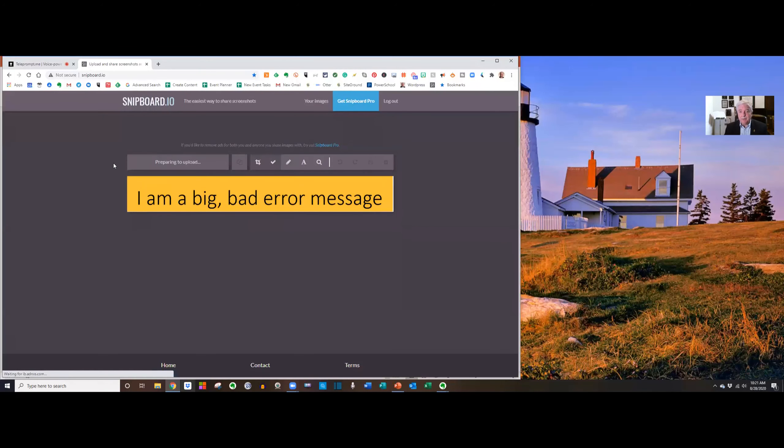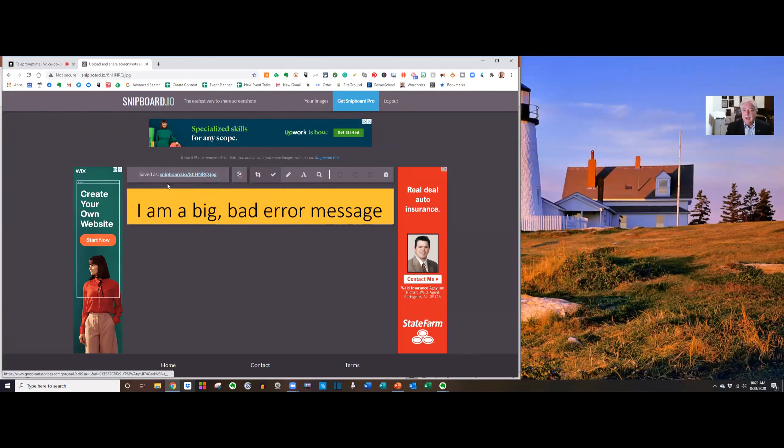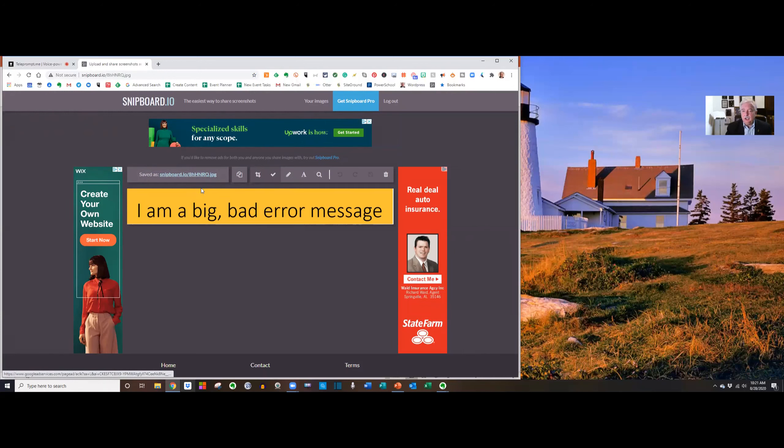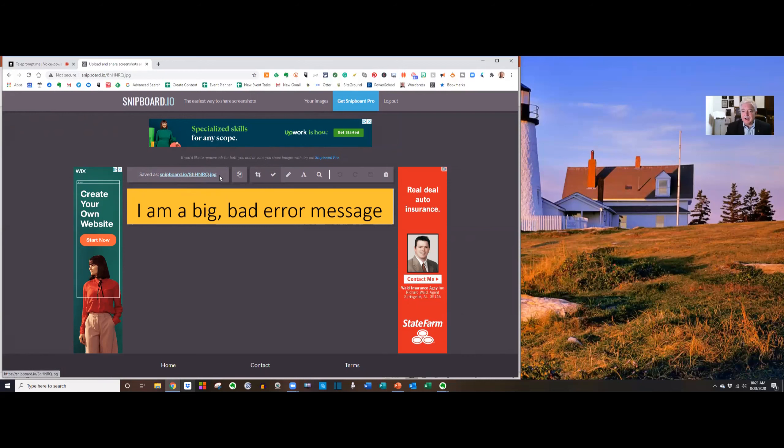All you have to do is just paste what you just snipped. So, remember I hit the print screen button, I highlighted my image, so it's on the clipboard. All I have to do is click here and say paste, and look what it's done.